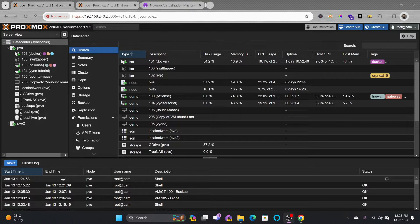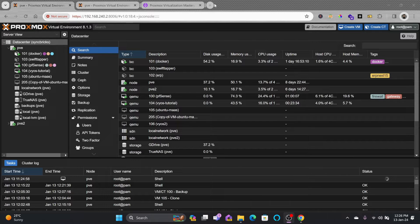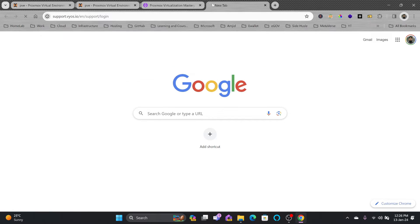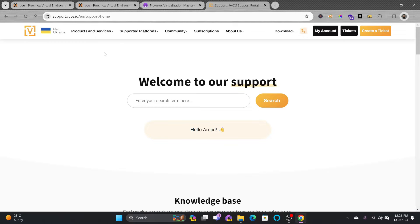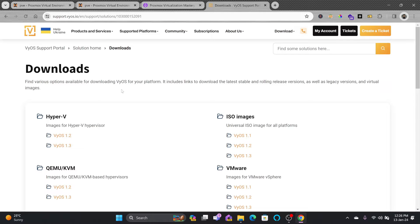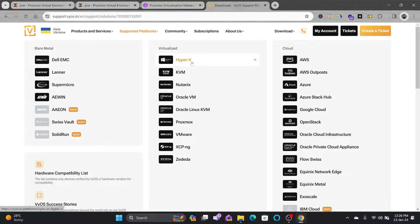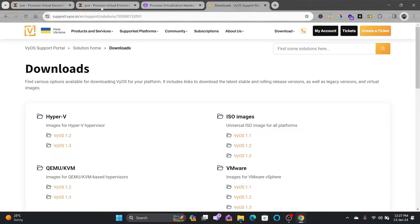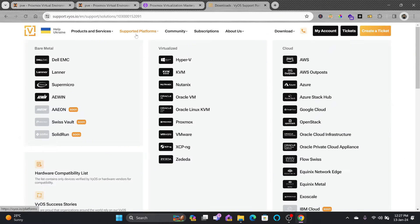There are various virtual appliances available which can be imported directly into the Proxmox virtual environment. These virtual appliances are most of the time called OVA — Open Virtual Appliance. When you export virtual machines from any platform, they are also exported as OVA. For example, VyOS is one of the best open-source routing and firewall platforms and is available as a virtual appliance for various platforms.